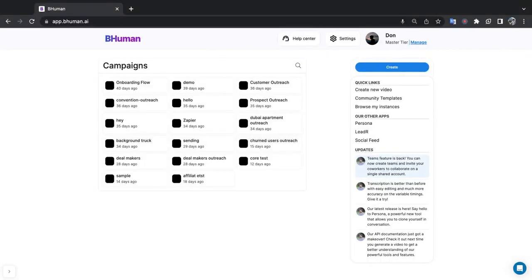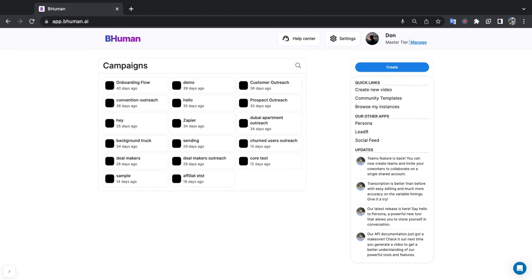Hello everyone and welcome to this tutorial of Leader. Now Leader is our LinkedIn automation tool that enables you to send personalized videos to prospects on LinkedIn all automatically, and it's really simple, it just takes a few minutes to set up. So let's dive in.